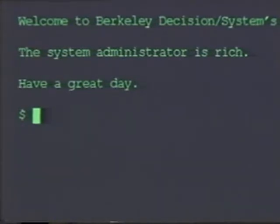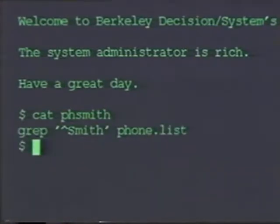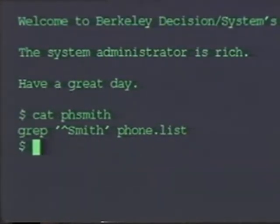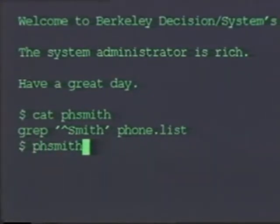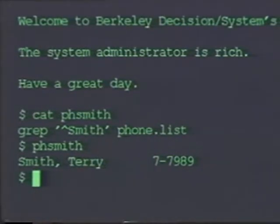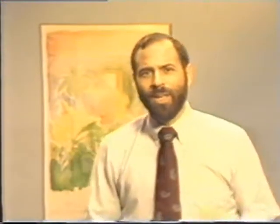Let me give you an example. Suppose you have a need to search through a file — in this case, let's assume we're using the phone list. Instead of entering the command line directly, I've stored it in a file called phsmith. The file contains a grep command which will search for the word Smith at the beginning of the phone list, basically looking for people whose last names begin with Smith. To execute this command, I simply type the name of the file that holds the command. The output is the same as if I'd entered the grep command on the command line. This provides us a great deal of power because in addition to simply executing commands, the shell also has a programming language that will allow us to write advanced applications.